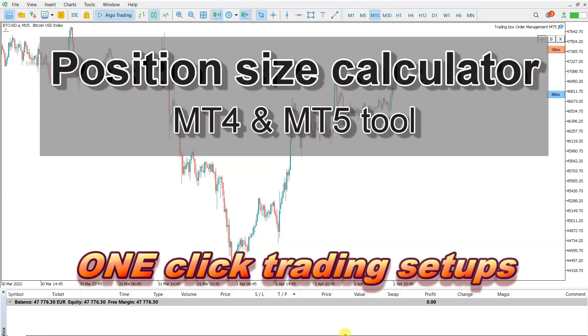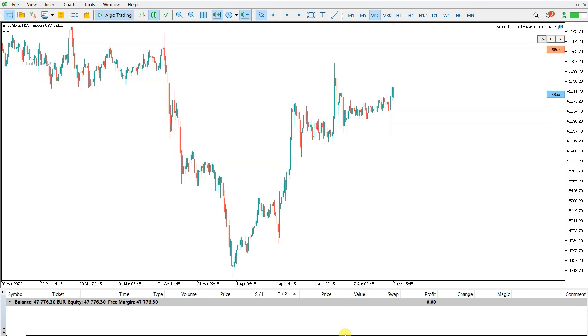Hello traders, I will show you how I use position size calculator for MT4 and MT5, also known as the MetaTrader 4 and MetaTrader 5 lot size calculator.